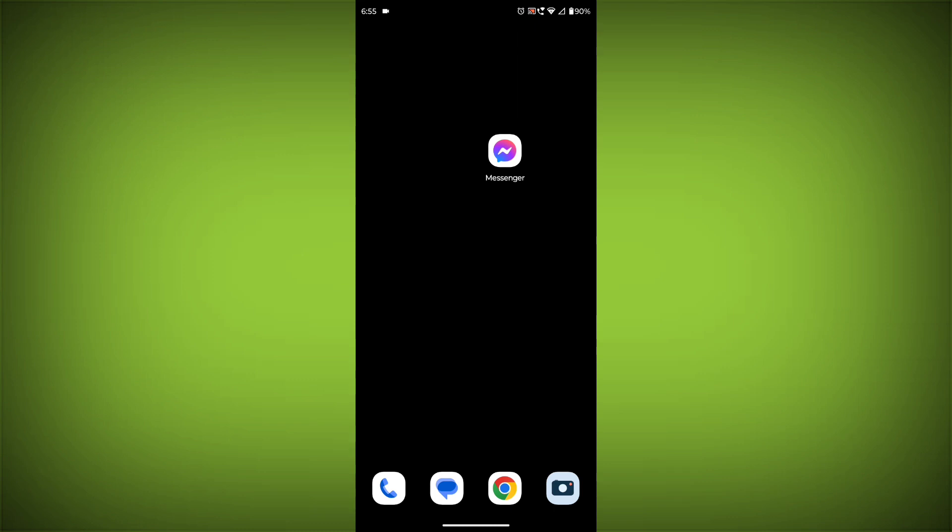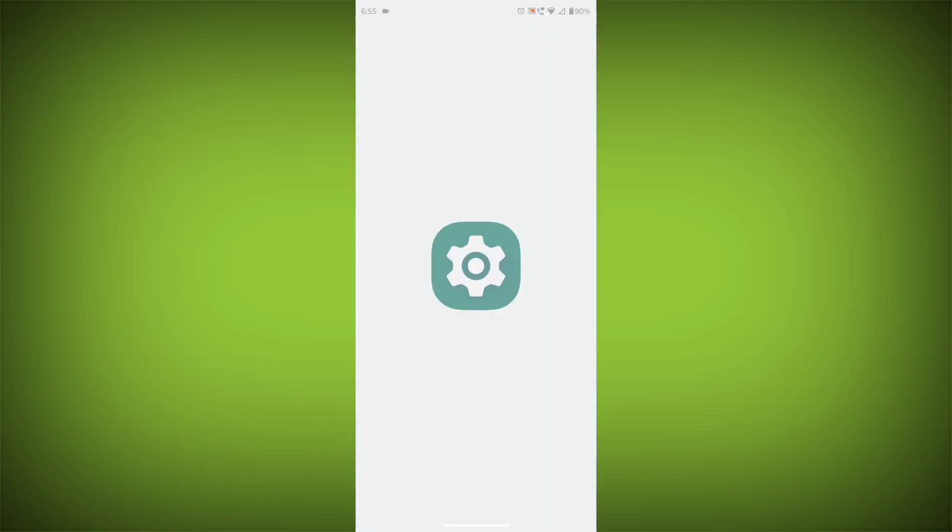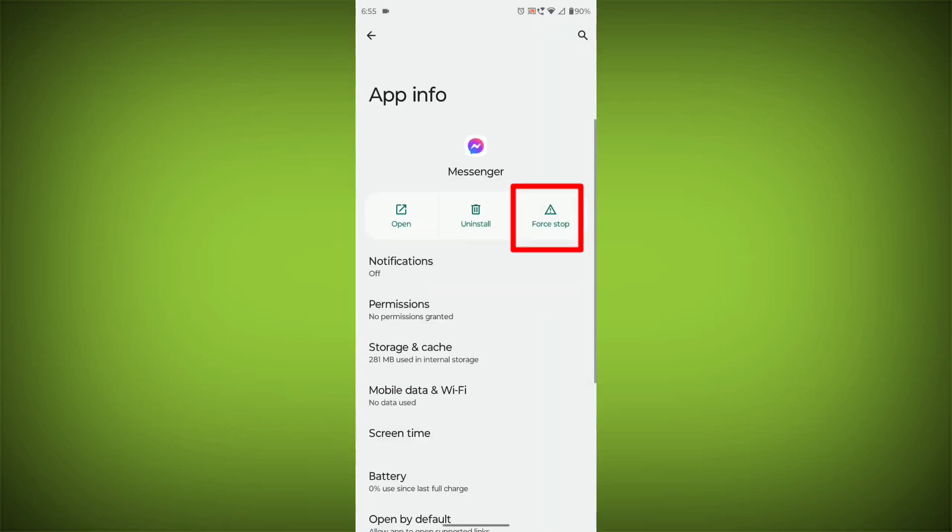To clear the app cache and data, long press on Facebook Messenger, then click on App Info, then click on Force Stop.